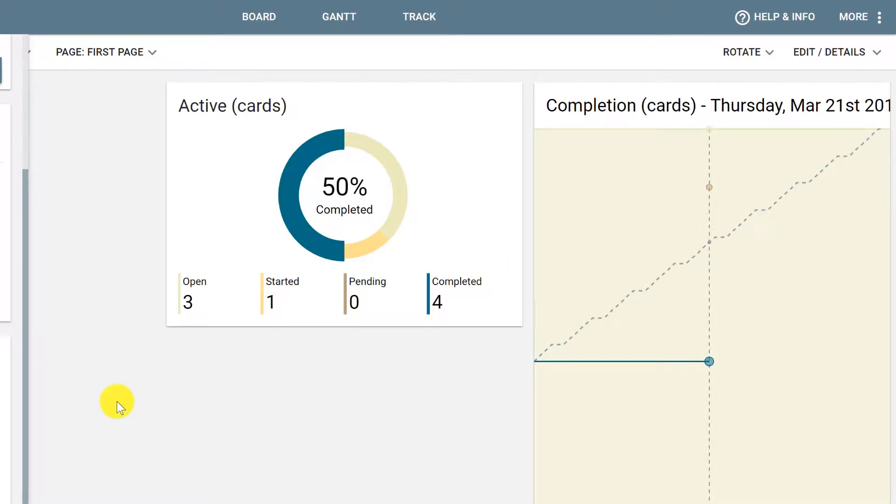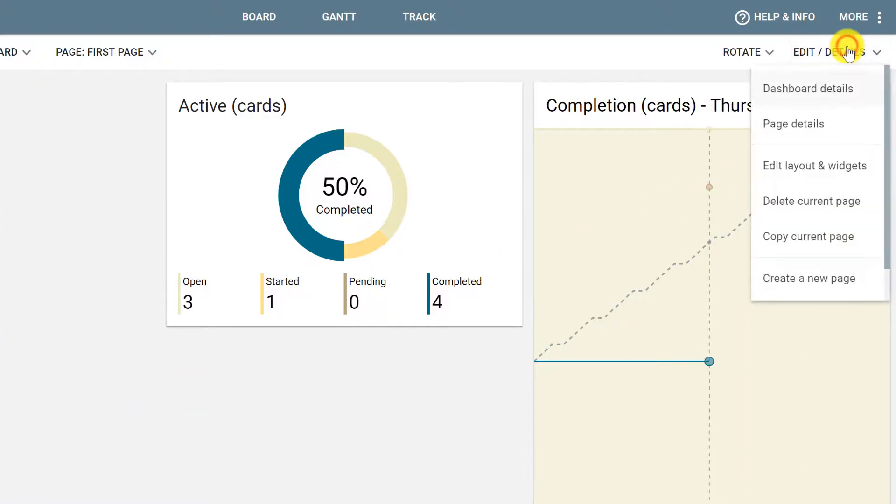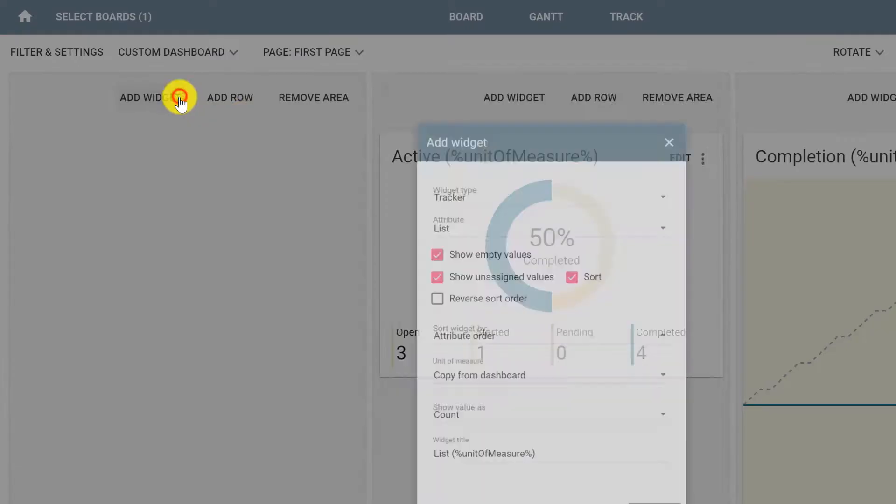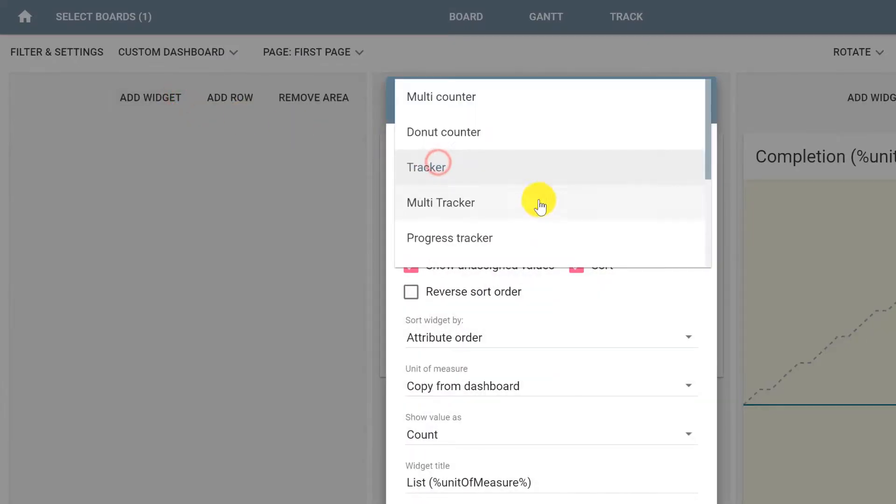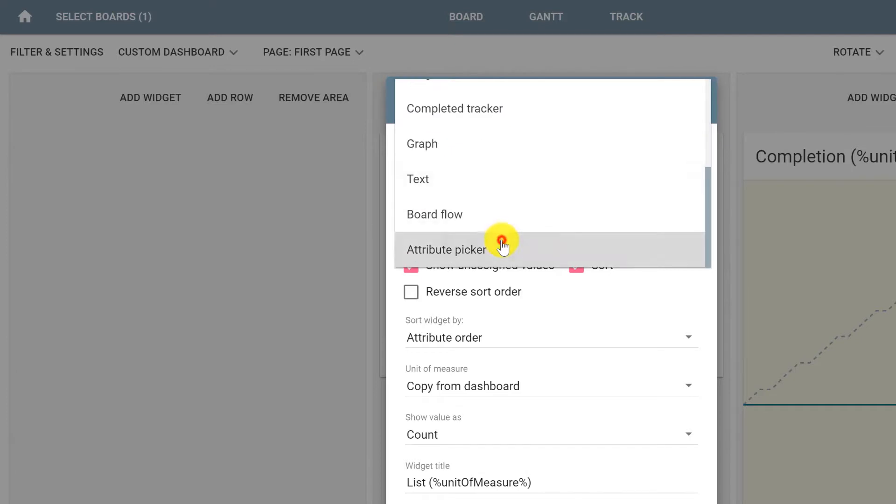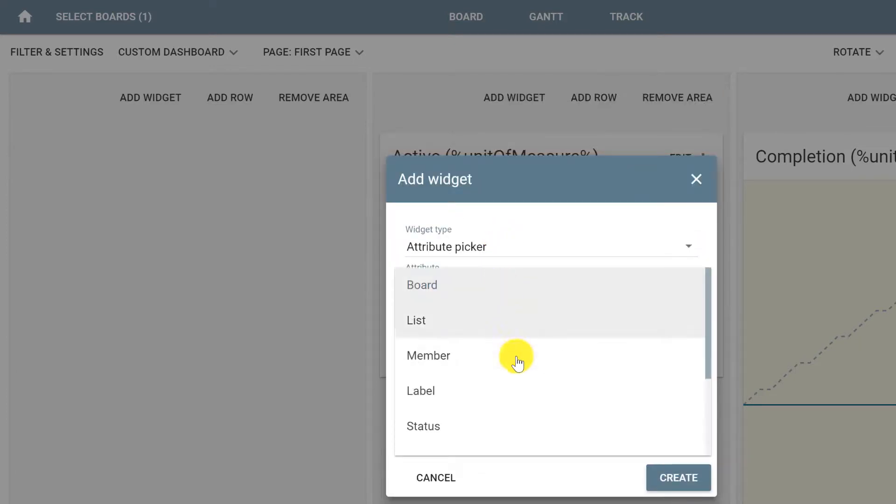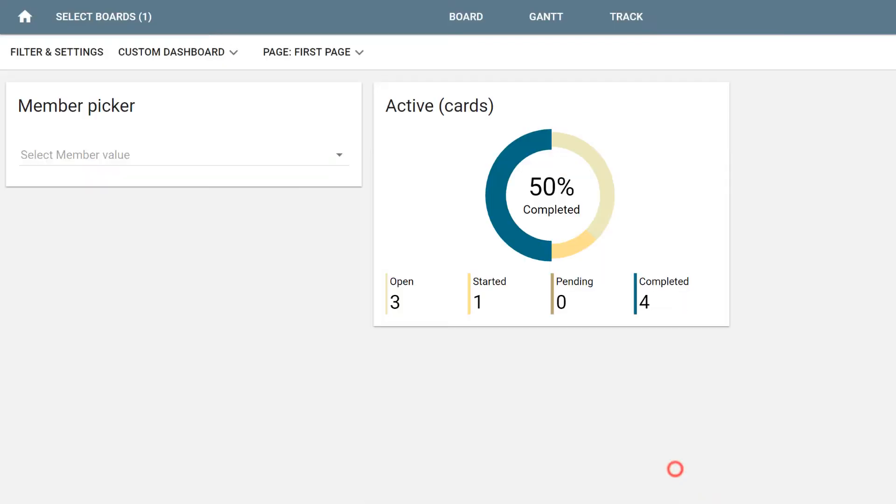Another way of automatically creating a filter is by clicking Edit slash Details and Edit Layout and Widgets. Here you can click Add Widget and select the widget type to be an Attribute Picker. So, if you want to set a filter by Member, we can select the attribute to be Member. Save the changes.